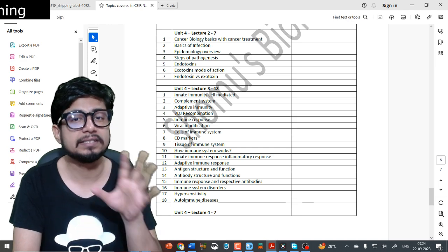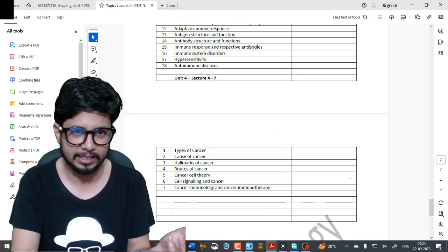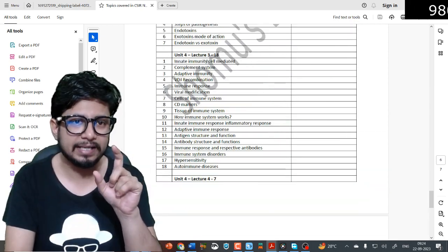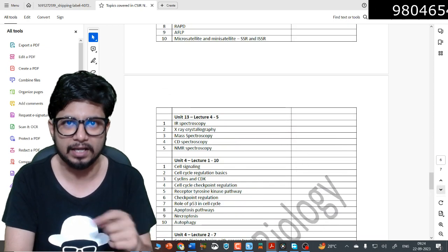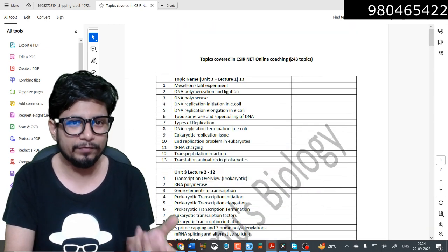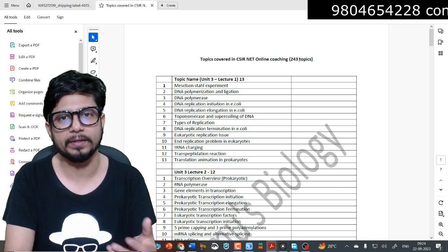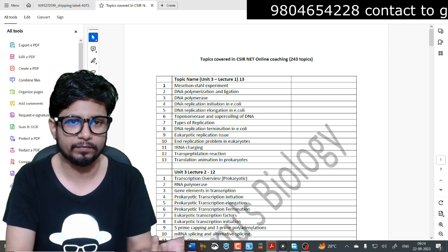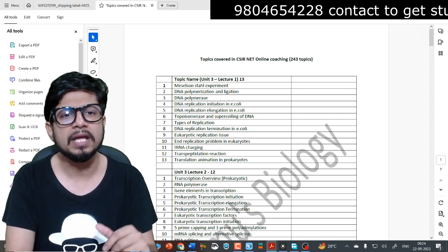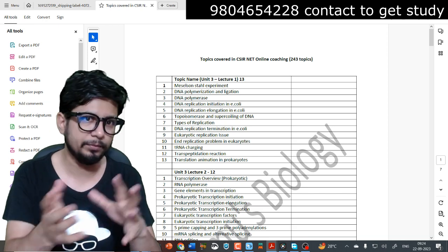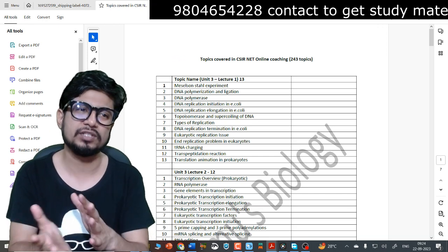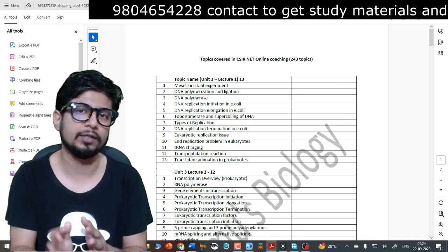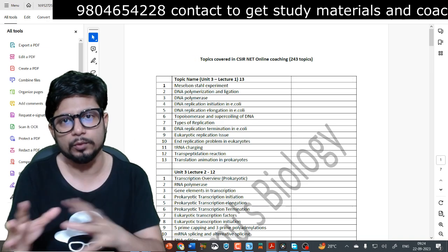Unit 4 has Lecture 1 with 10 topics, Lecture 2 with 7 topics, Lecture 3 with 18 topics on immunology, and Lecture 4 with 7 topics. So we have this entire topic list — remember, these are the most high-yield topics for CSIR NET. Most questions from previous years are asked from these chapters, so when you prepare these topics you're approximately prepared for 80 to 85 percent of the questions. This is the most up-to-date version covering 243 topics in total, and we modify it from time to time depending on changes in the way questions are asked.